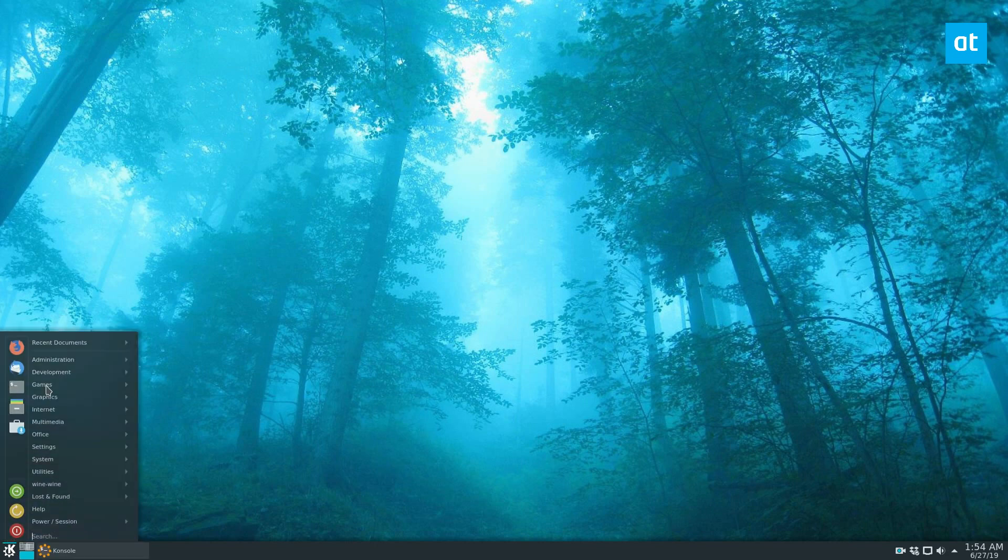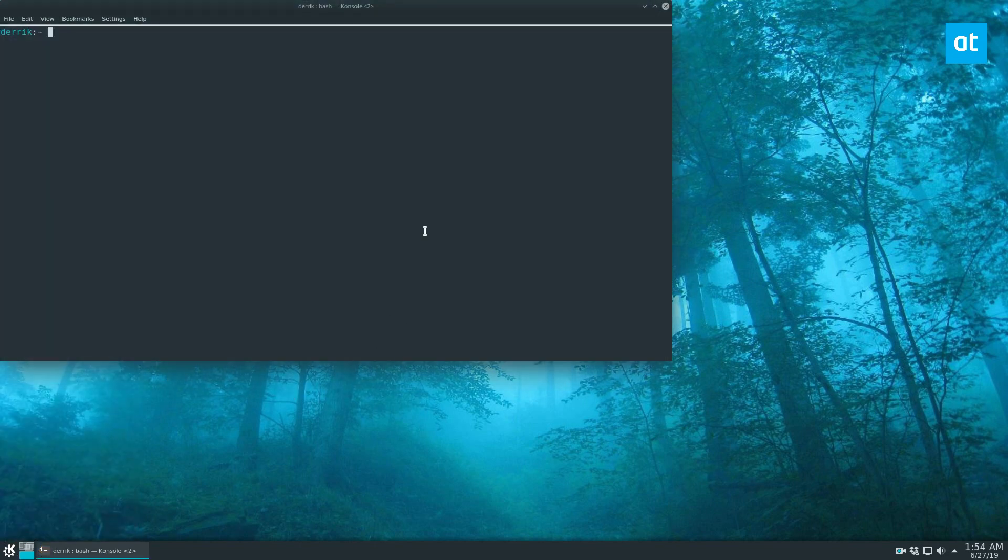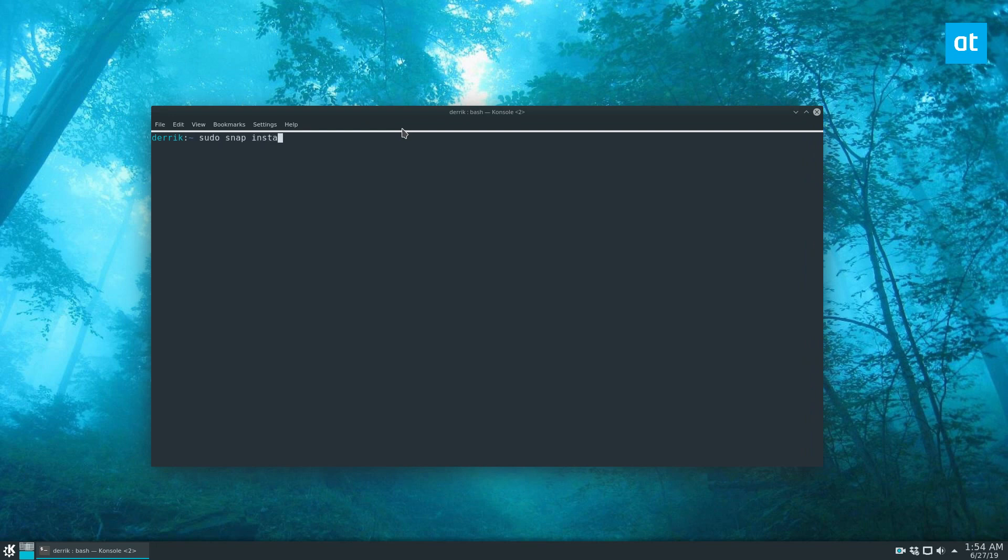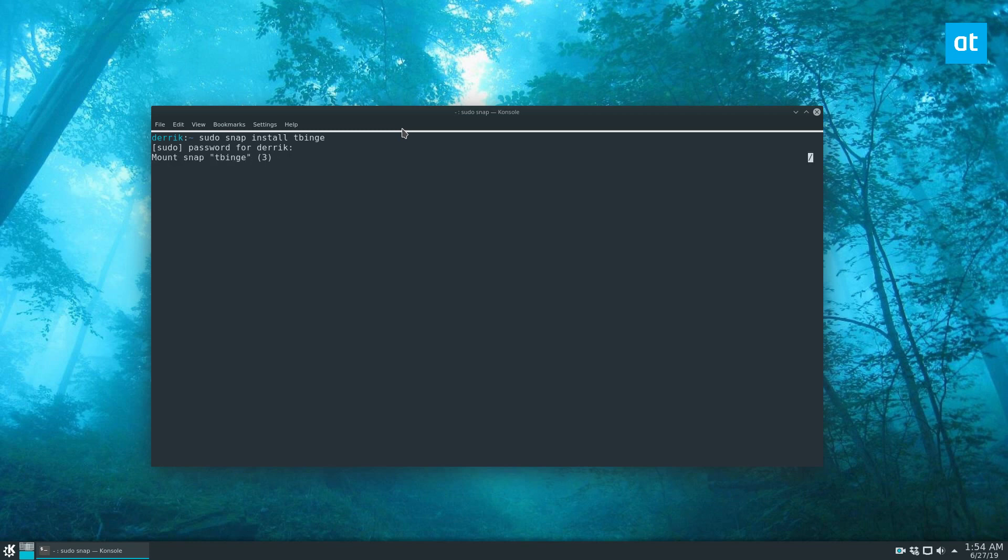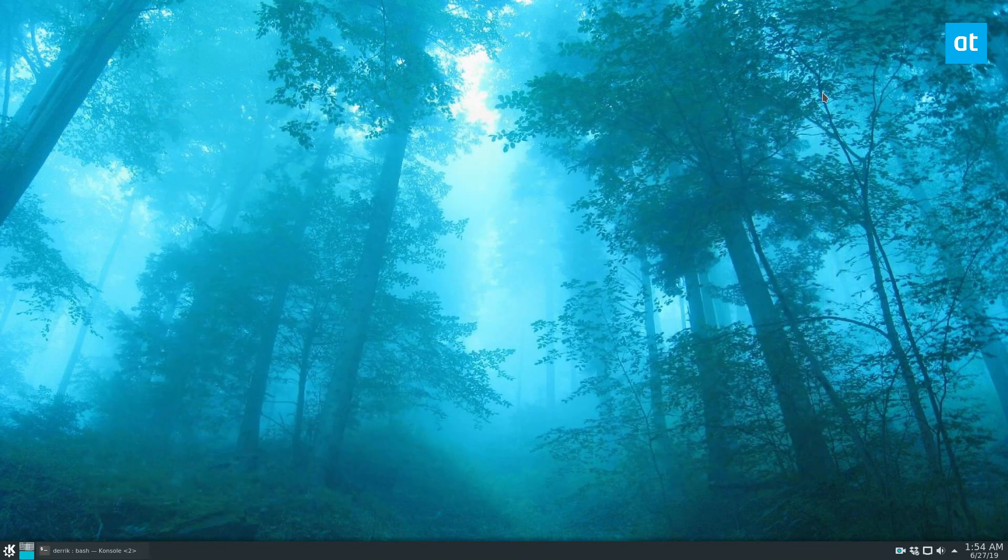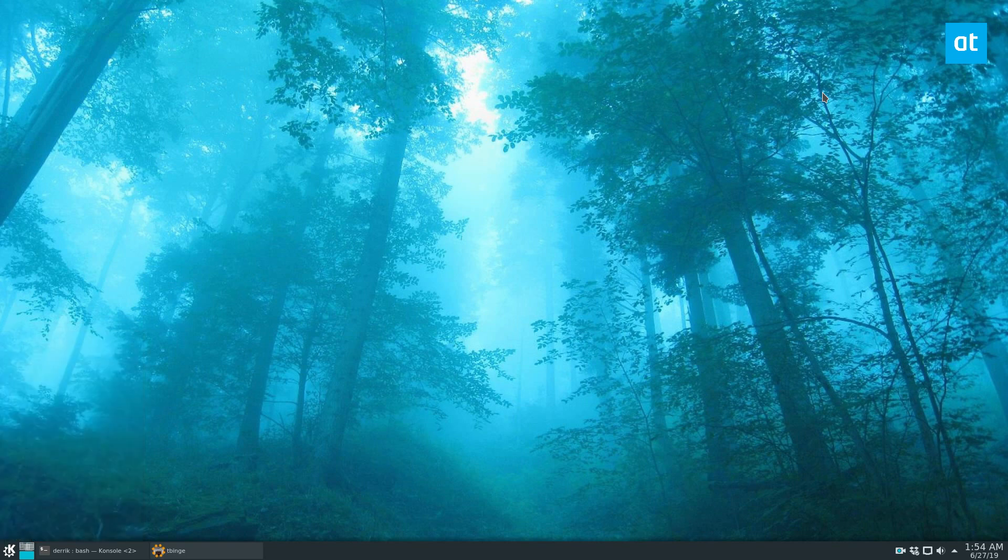Start off by opening up a terminal. Once the terminal is open, you can do sudo snap install tbinge. Just make sure you're running the latest snap runtime or that command will likely not work. Once the app is installed, open up your app menu, search for TBinge, and open it up.